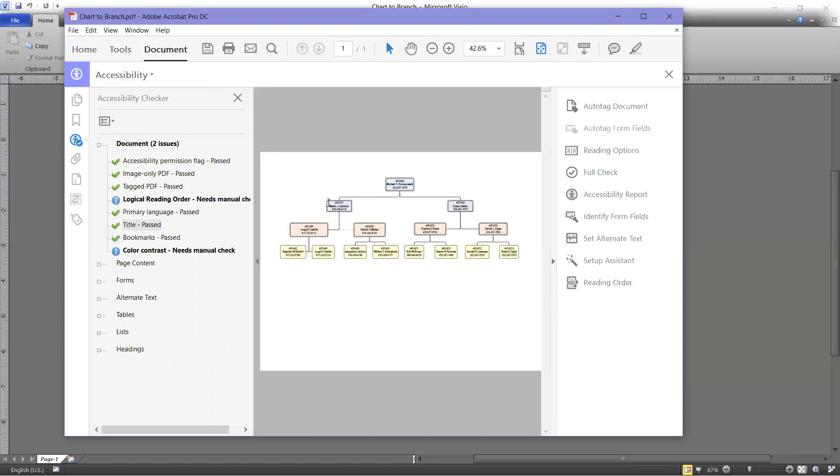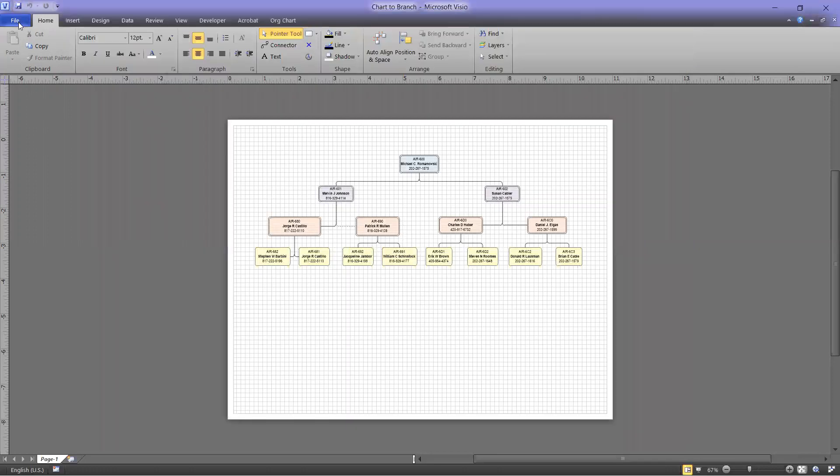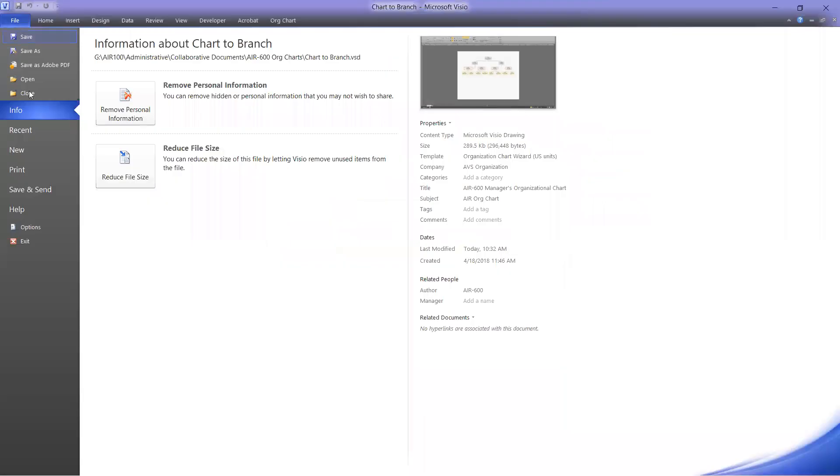If you Save as PDF on the Visio document, if you go to this one right here, it does not do that. It messes up the whole structure of the PDF, and so it has to be rebuilt to make it 508 compliant.